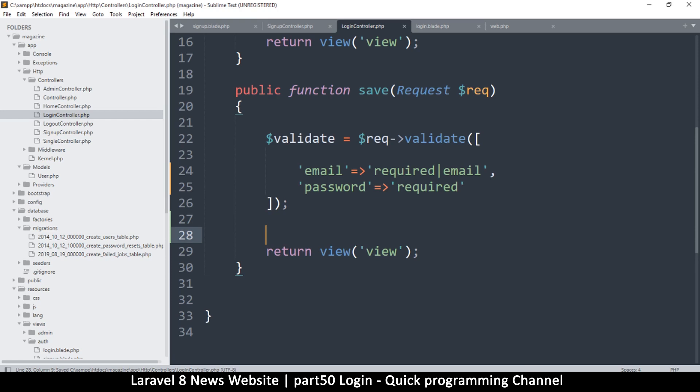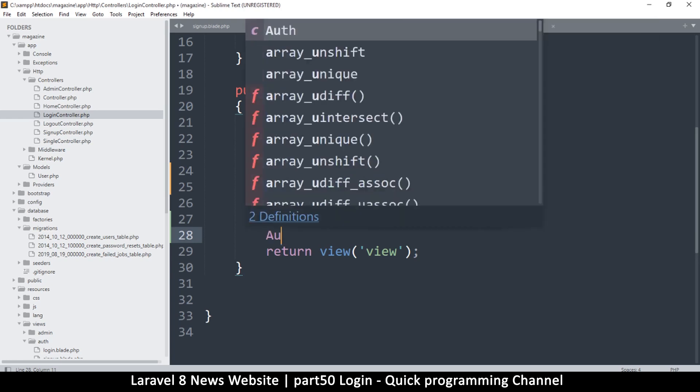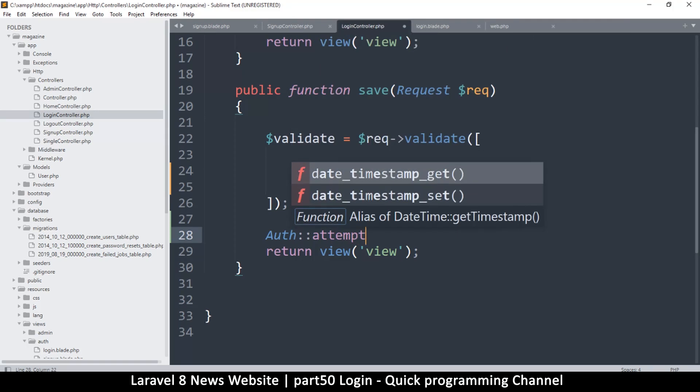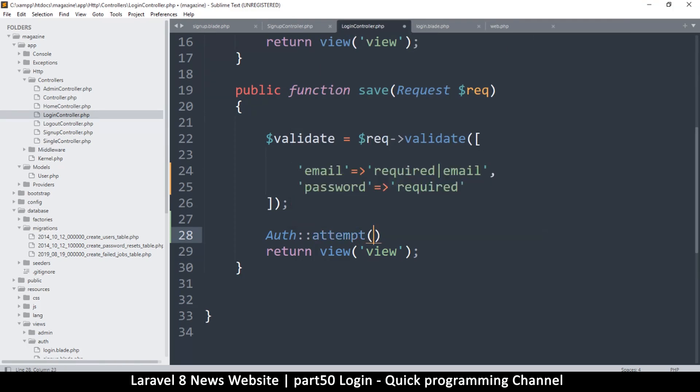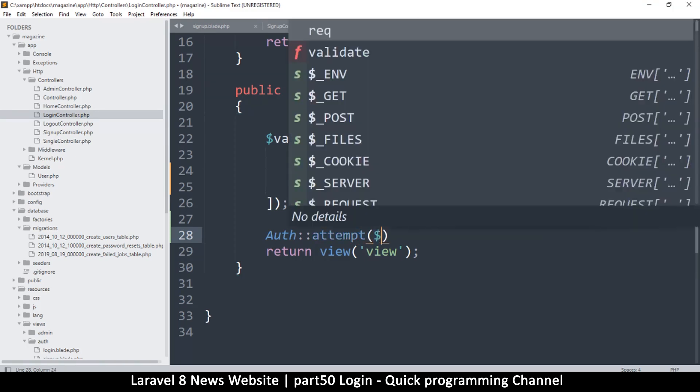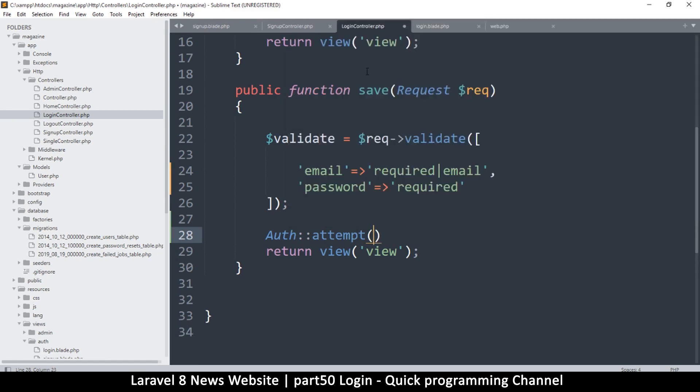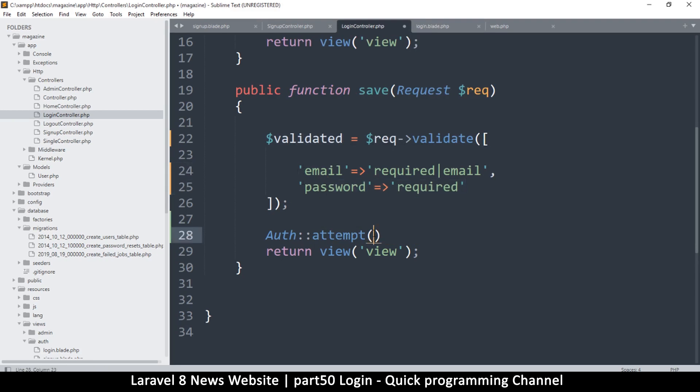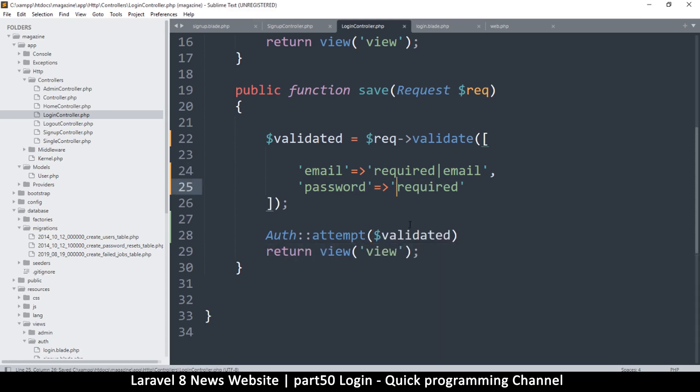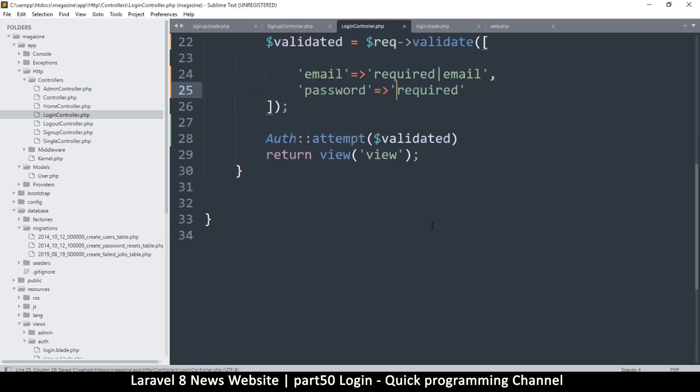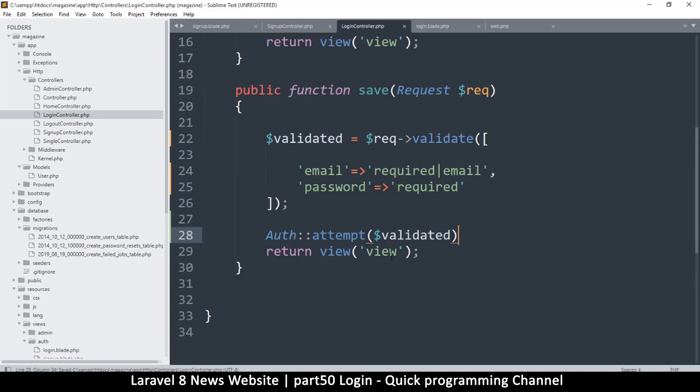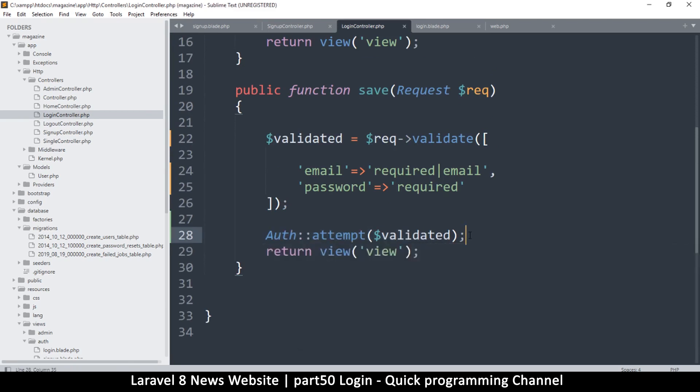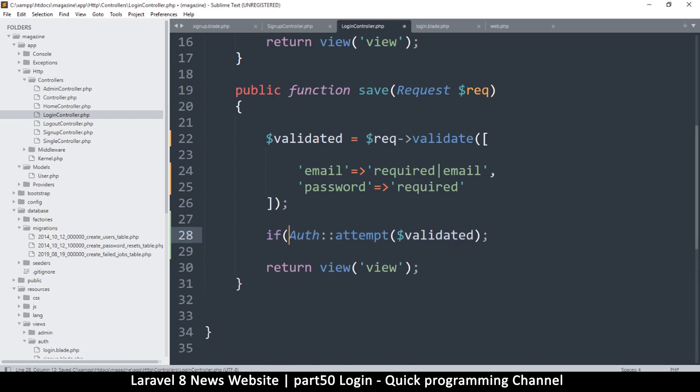If everything goes well and the validation works, we must now attempt to log in. So what I will do here is let's put a new statement. The way to authenticate is just by saying 'auth' like so, and then you say 'attempt' like that. Then in here you add the array which contains the data that you want to attempt to log in. In our case, this validated is going to contain these two items, so that's more than enough. The auth attempt will return true or false depending on whether the user was authenticated successfully or not.